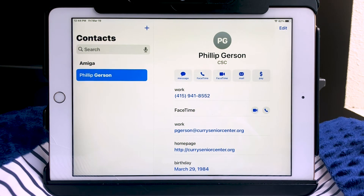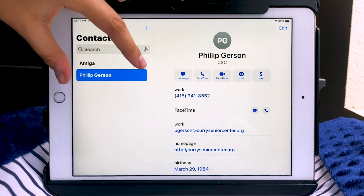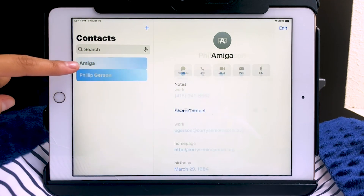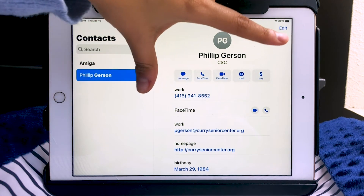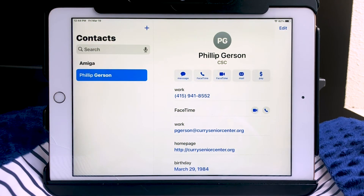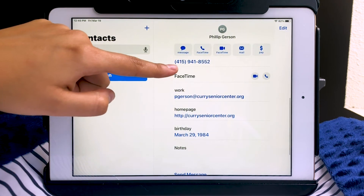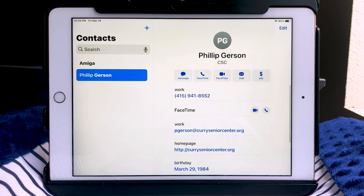After adding Philip's info, he now shows up on the left-hand side in alphabetical order. Selecting him on the left shows his information on the right. From the Contacts app, I can directly use communication apps to reach him — I can tap any of the contact info shown and it will direct me to the relevant app.